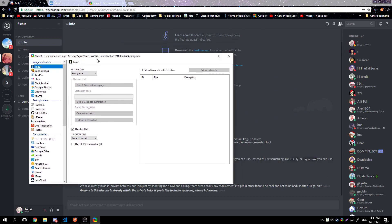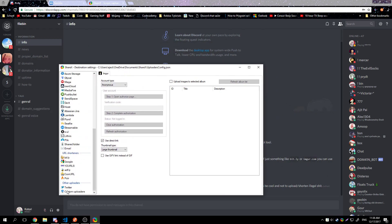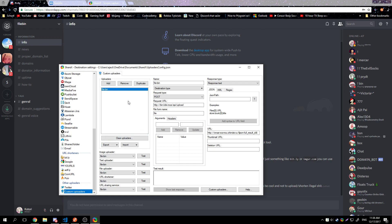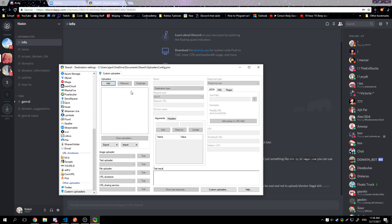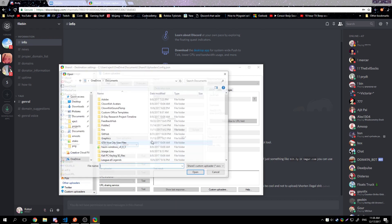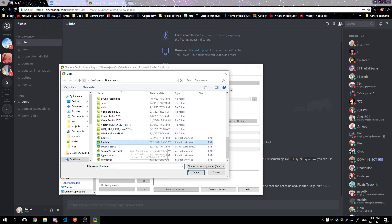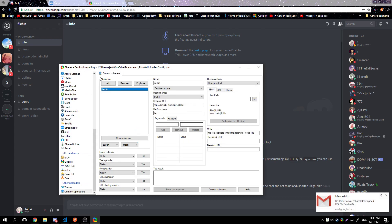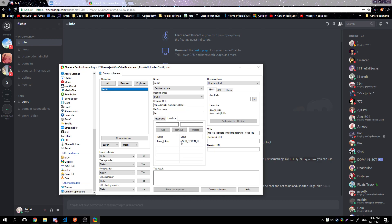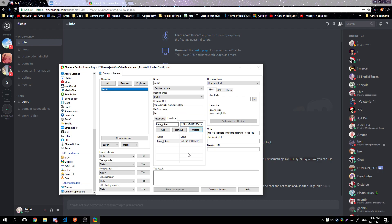Head down to ShareX, go to Destination Settings, and you can download the ShareX config file I generated from the site. Go to Custom Uploaders at the bottom, hit Import from File, find the file you downloaded, and open it. All you need to do is go to the Headers tab, paste your token in there, and hit the Update button. Then you're good to go.